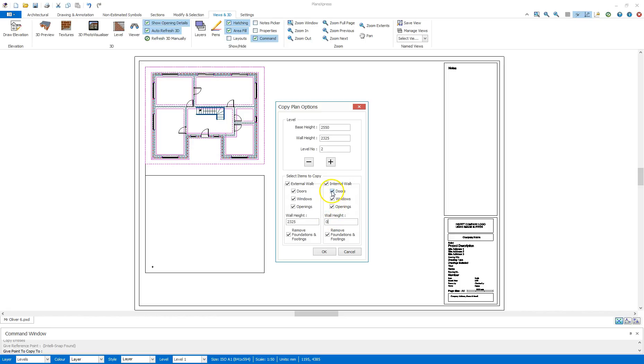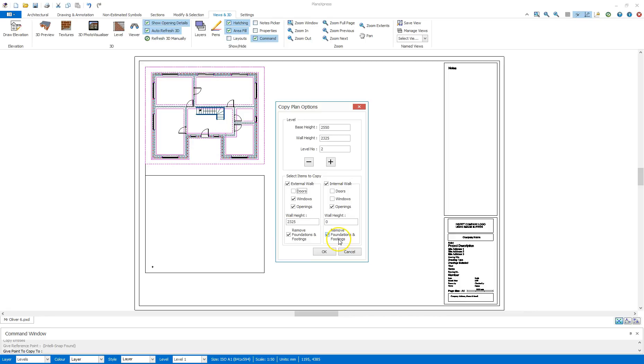I'm also going to say I don't want the doors and openings in those there, and also on the external walls, I don't want to bring across any doors also. Automatically ticked is the Remove Foundations and Footings on both External and Internal. So that will say no to any foundations, also the Footings, DPCs and such.